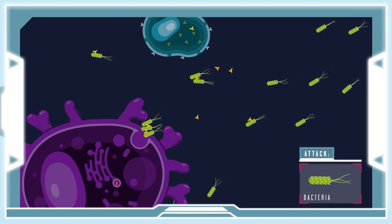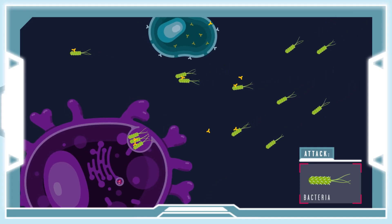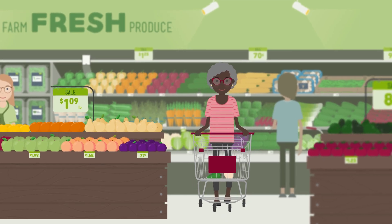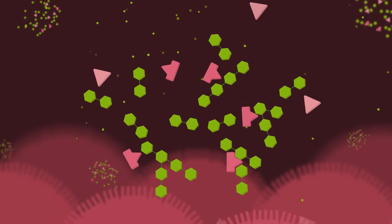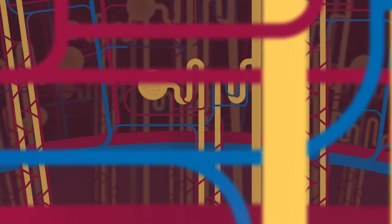I'm Megan Friest and I'm an Explanimator. I write, illustrate, and animate educational animations, mostly on health and environment related topics.